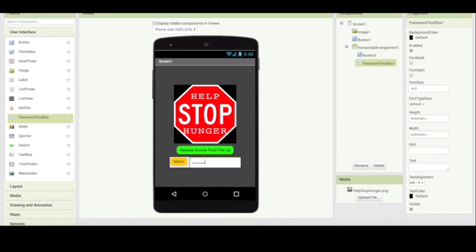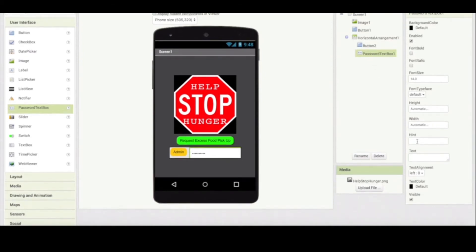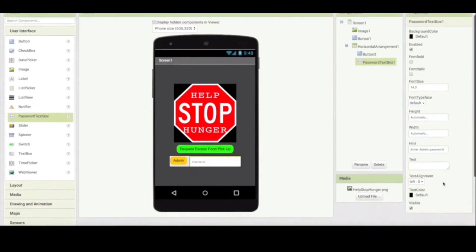I'm gonna change the password text box. When you click on that, it should ask you what is the hint — what should be written here. I'm gonna say 'enter admin password'. So when the user opens the app, there will be an indication, an instruction on what to do there. And then the text we leave empty, and that should be fine. So this is what the first screen is going to look like.